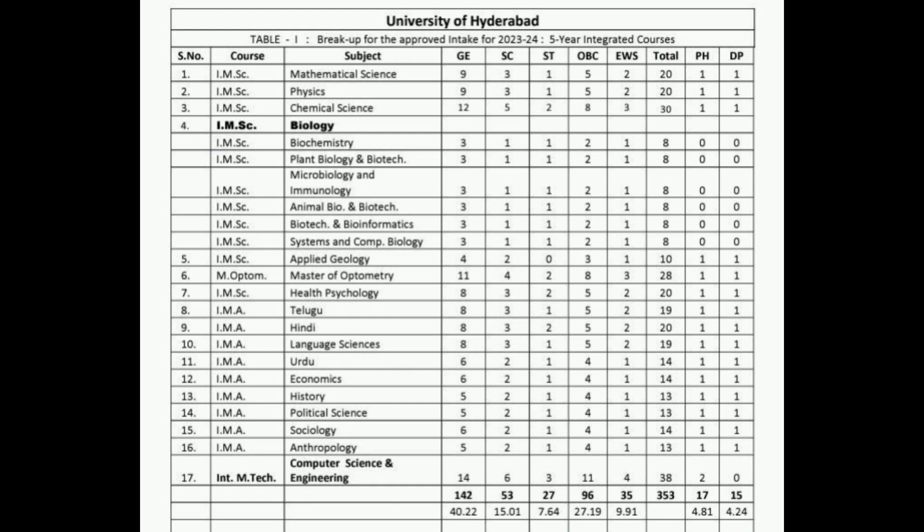Suppose you came here and did not get admission — later, if a seat remains vacant, you will be called for admission. But only people who came physically to campus and signed will be called. Those who did not come physically will not be called. This is a very important update.